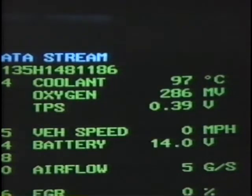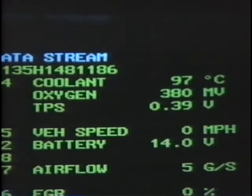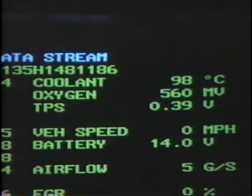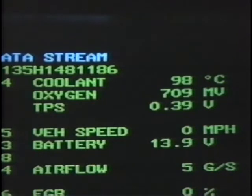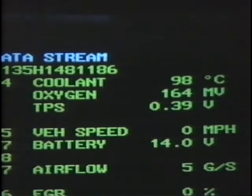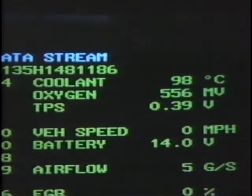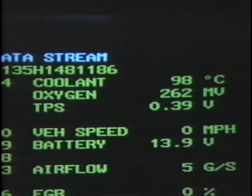This voltage drop is converted into degrees and displayed on the dynamic display. On a cold engine, the display should show approximately the same temperature as the air surrounding the engine. As the engine warms up, the sensor resistance should get lower and the temperature display should increase to the expected reading.